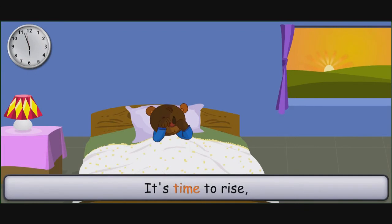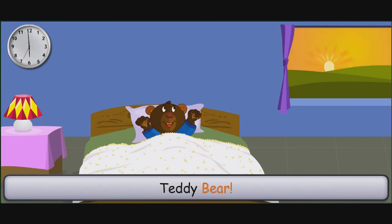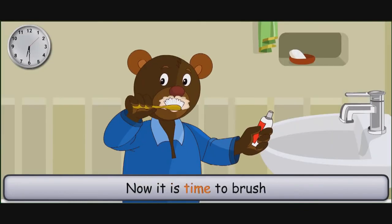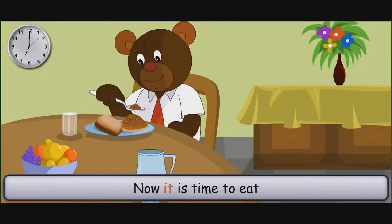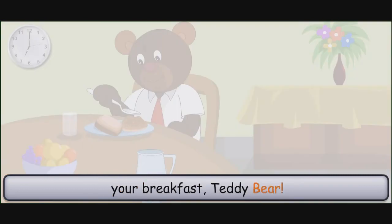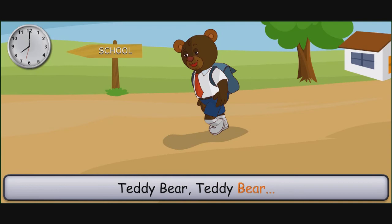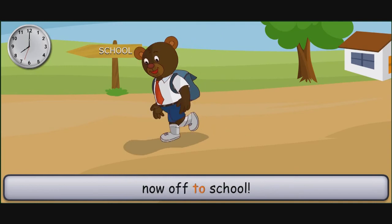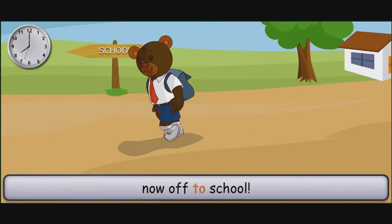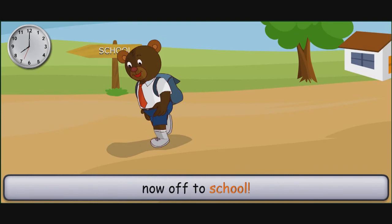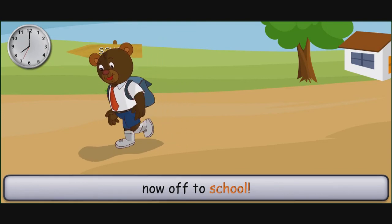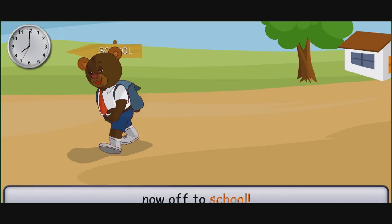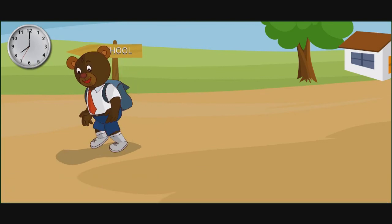It's time to raise teddy bear. Now it is time to brush your teeth, teddy bear. Now it is time to eat your breakfast, teddy bear. Now off to school. As you go. Thank you.